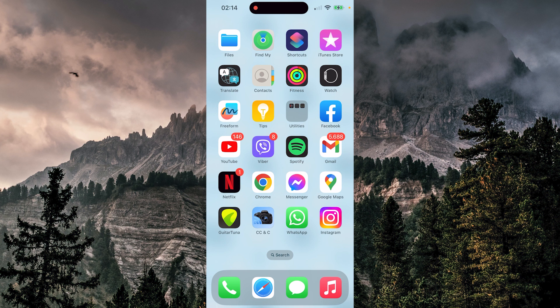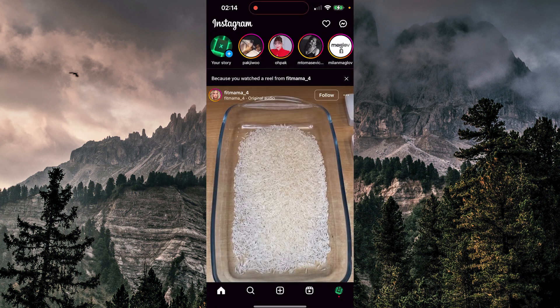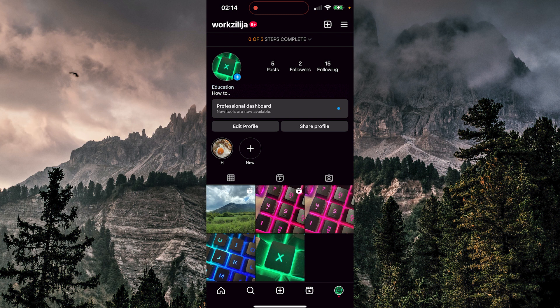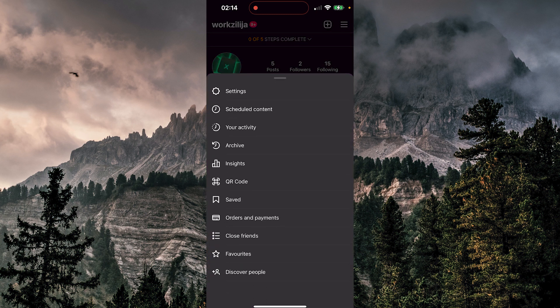So first thing we want to do, we want to open our Instagram application. Now we want to go to our profile. Now at the top right corner, we're going to hit those three lines. We're going to go to settings.